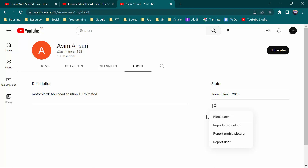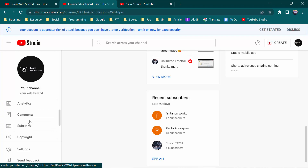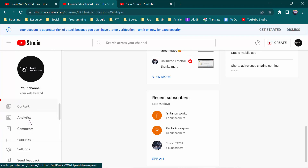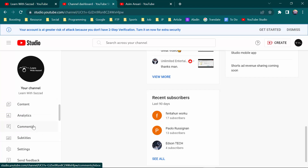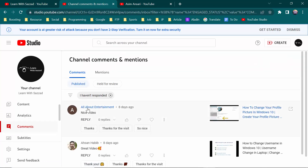If you click 'Block User', the person will be blocked from your YouTube channel. So that's one way. I'm going to show you another way, which is from comments. In your page you will see an option called comments.